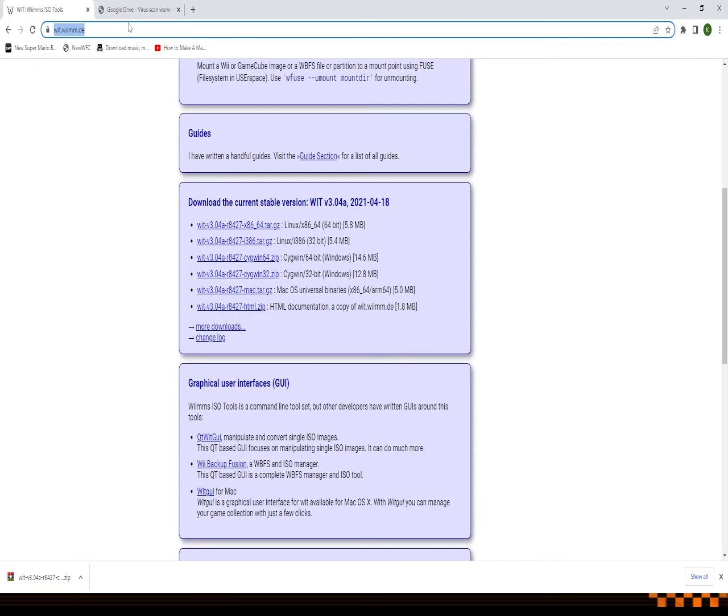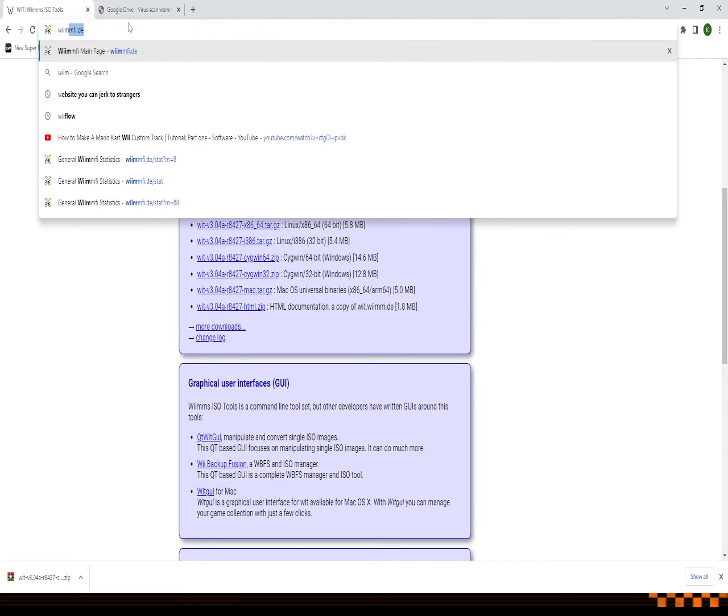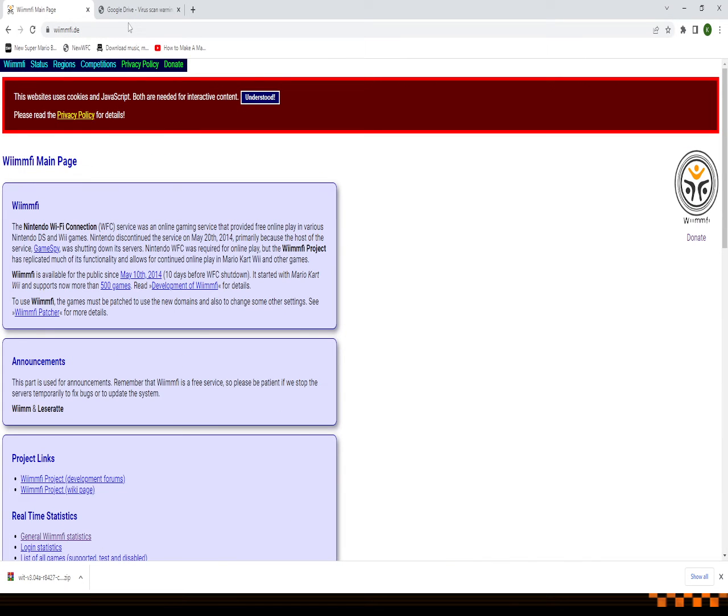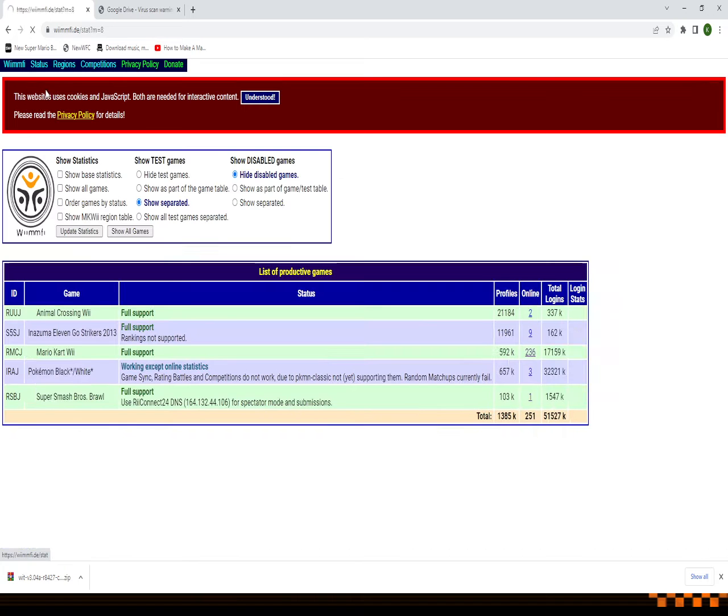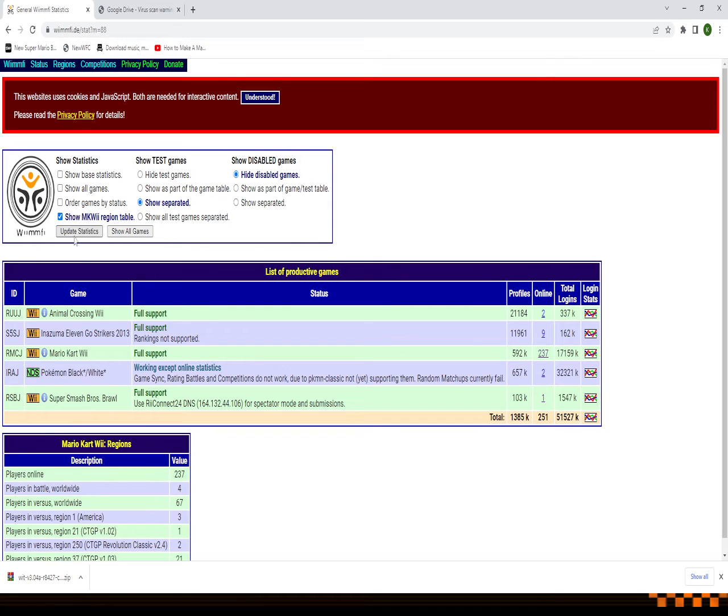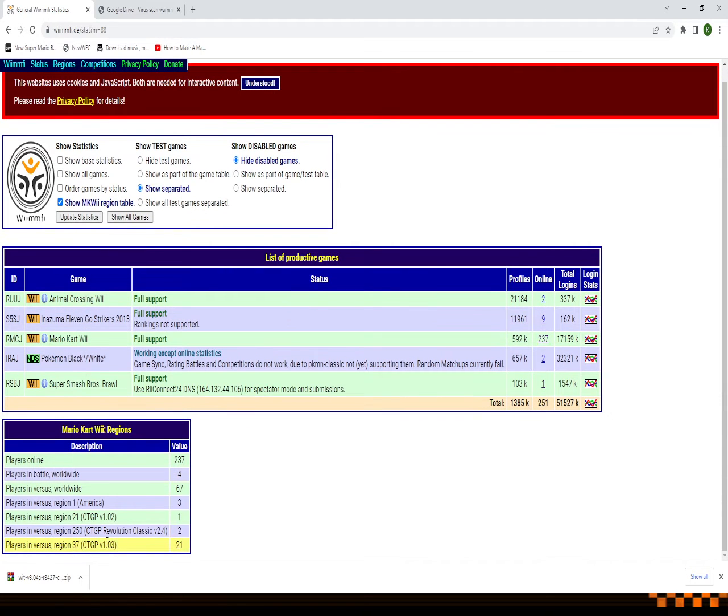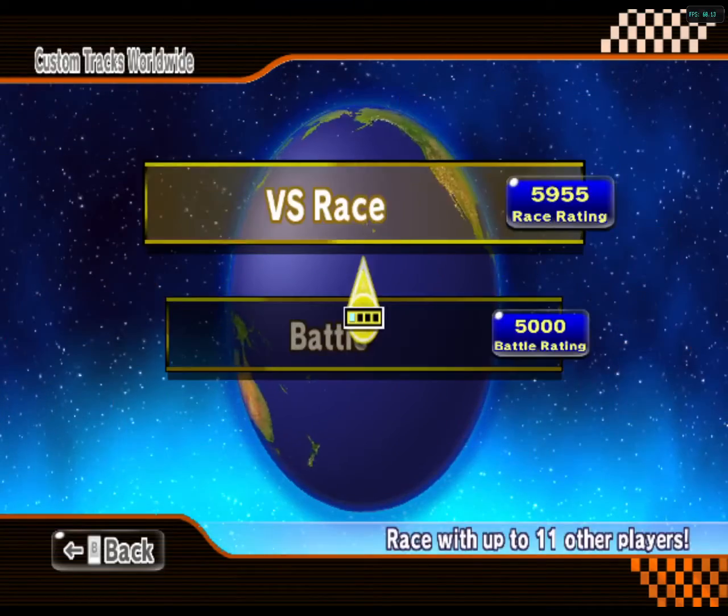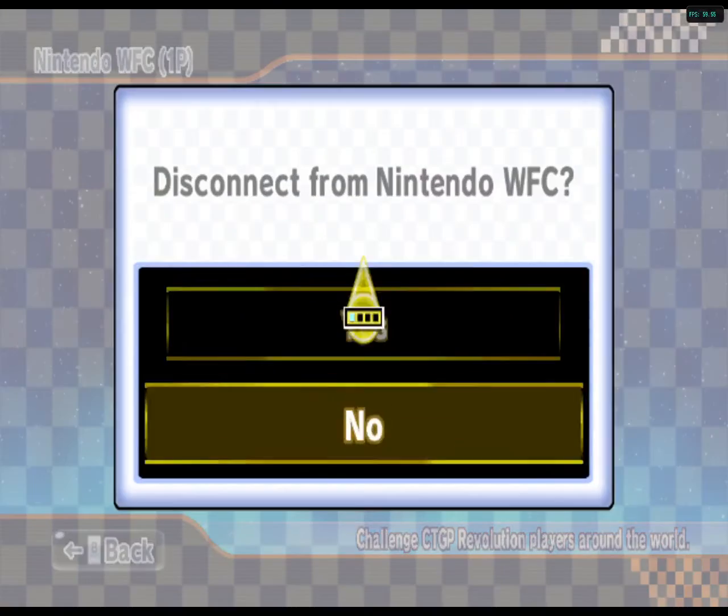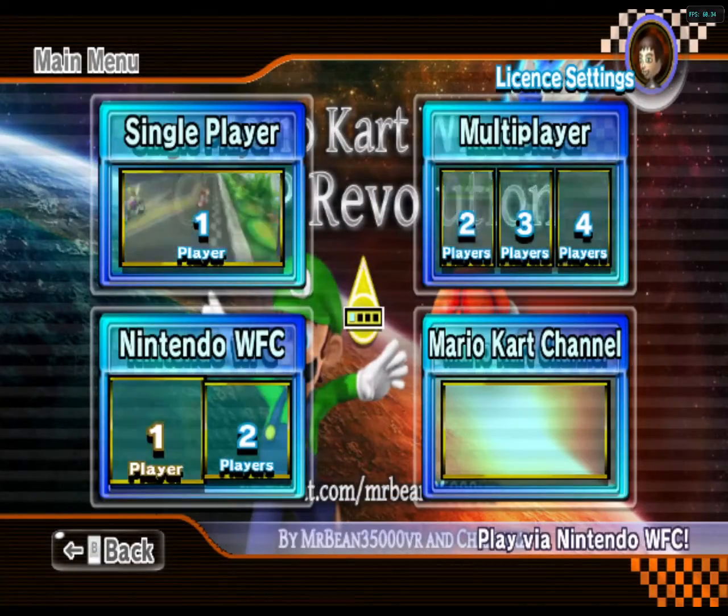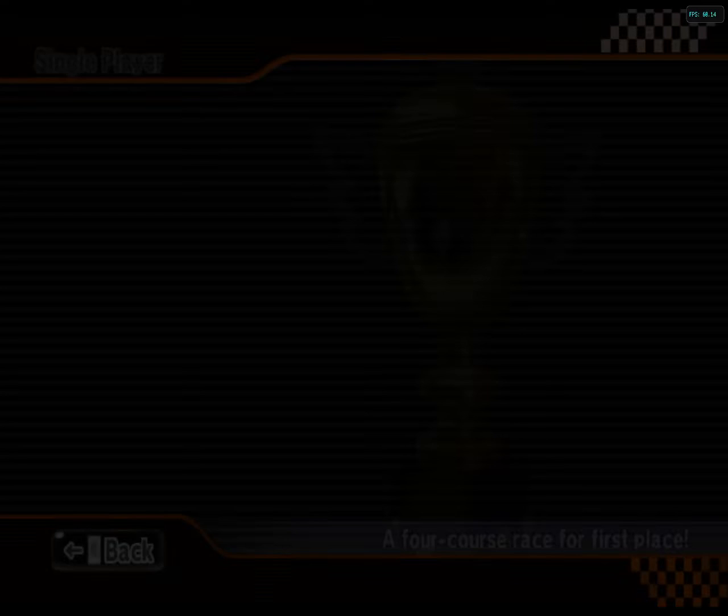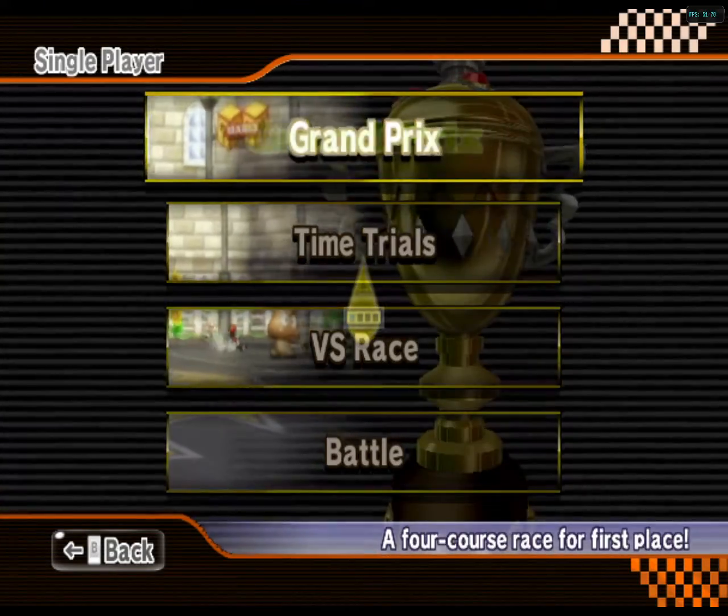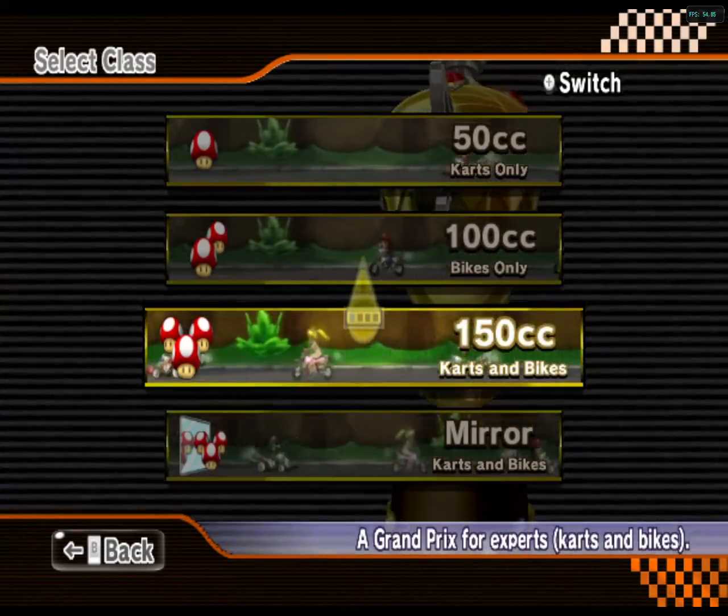Just to prove this is searching for custom tracks worldwide, I'll go on the Wii-Mafy website to make sure it's working. Show Mario Kart Wii region table and it should say yes, CTGP 1.02, one player, which is me because I'm the only one that's on it obviously. Alright, and that's pretty much the end of the video. Like the video if this helps, and yeah, video ends here. Now you'll just be seeing me playing some custom tracks.